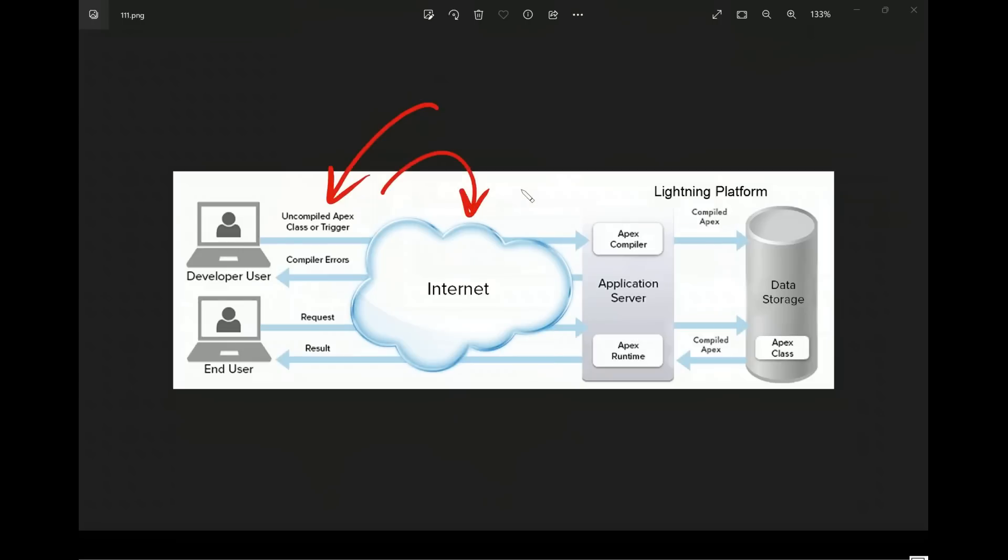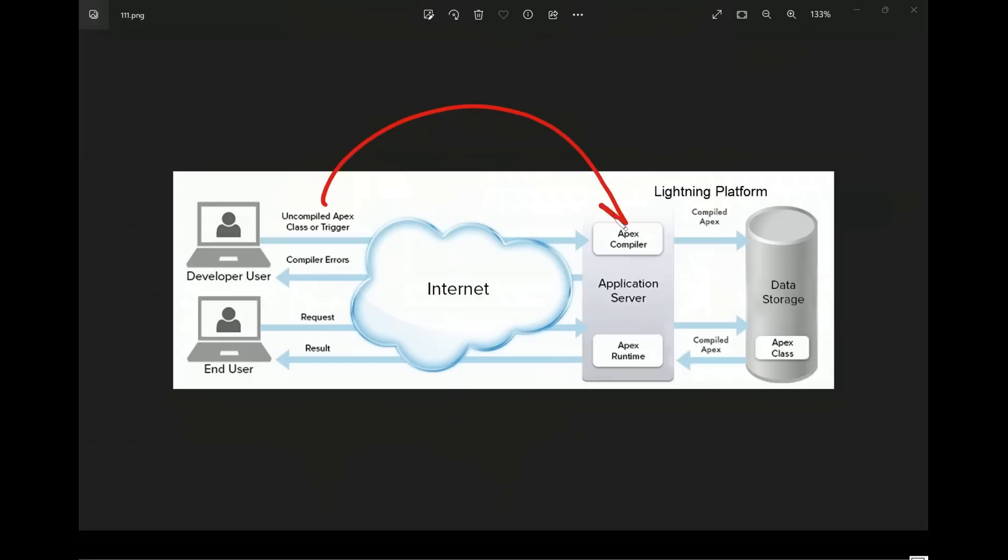Then by using application server, the servers provided by Salesforce, the uncompiled Apex will be compiled by using Apex compiler. So it means it is going to give some results after compilation, and then this compiled Apex will reach to the data storage. Again, this is controlled by Salesforce.